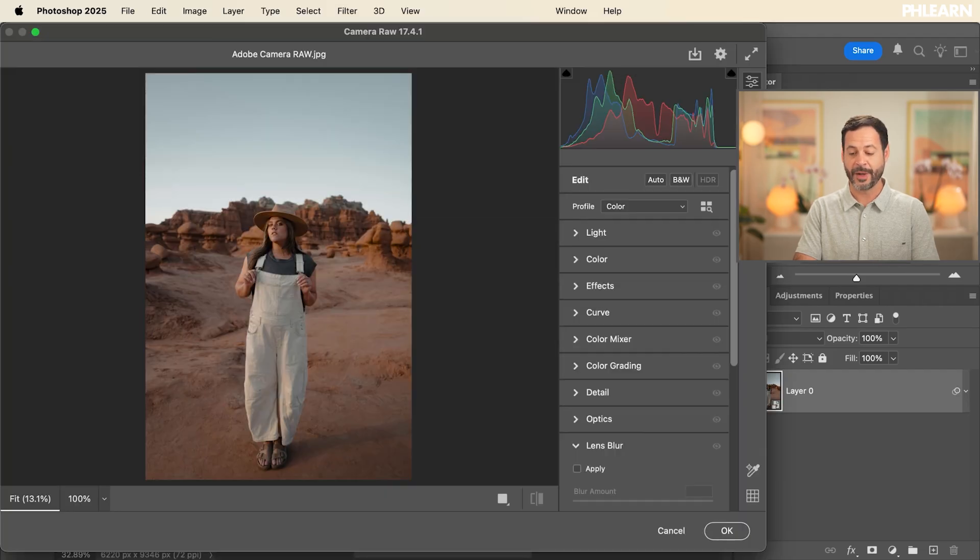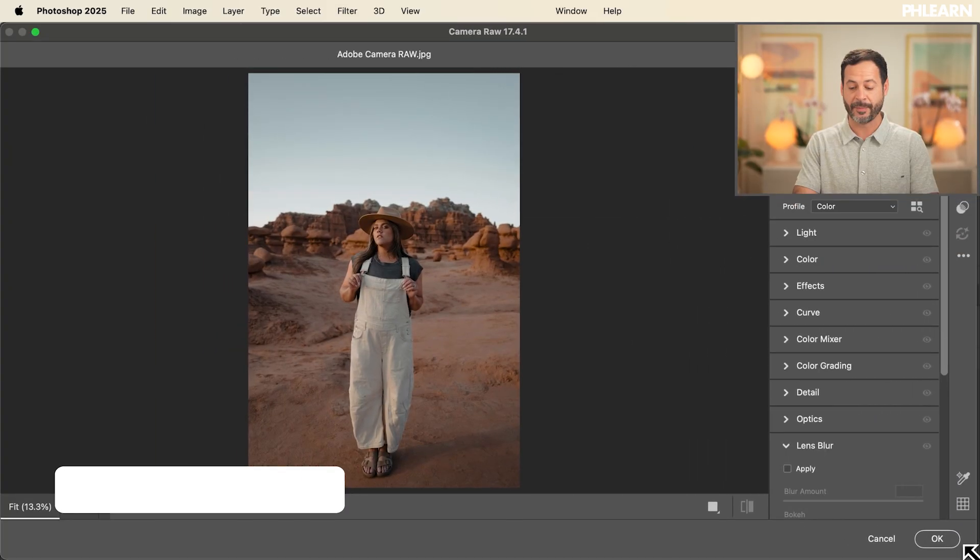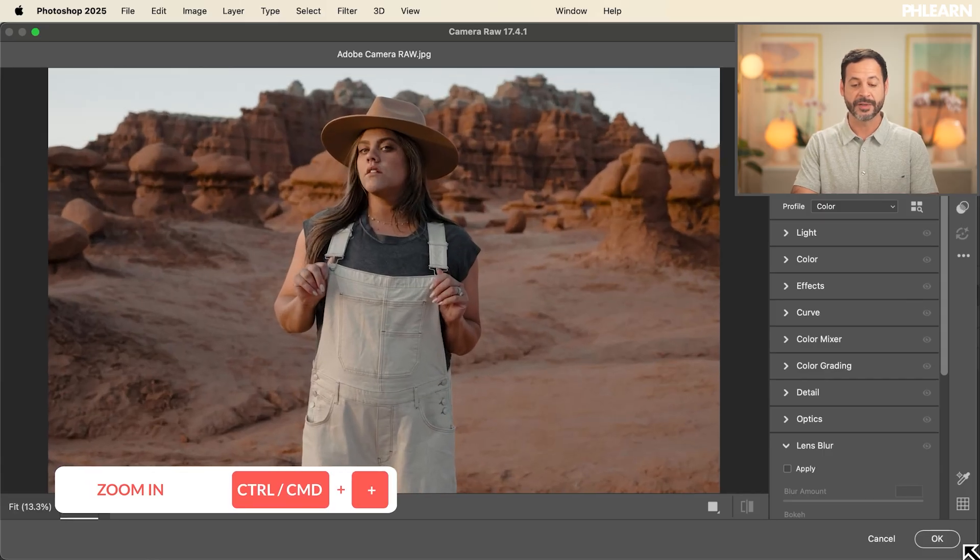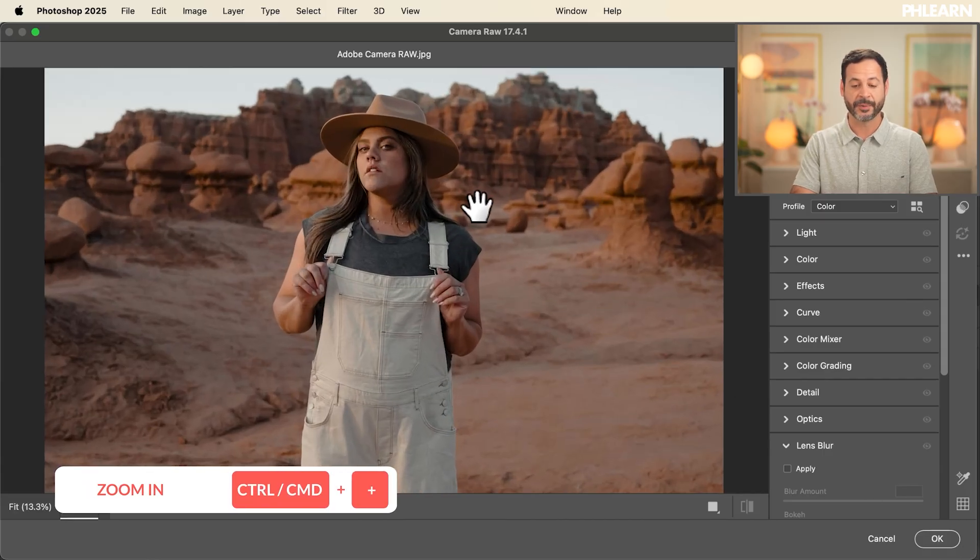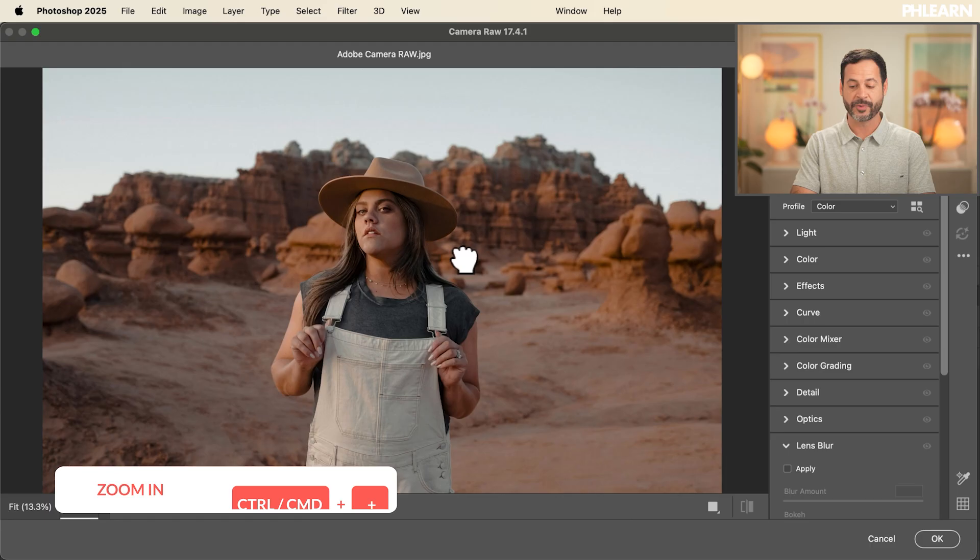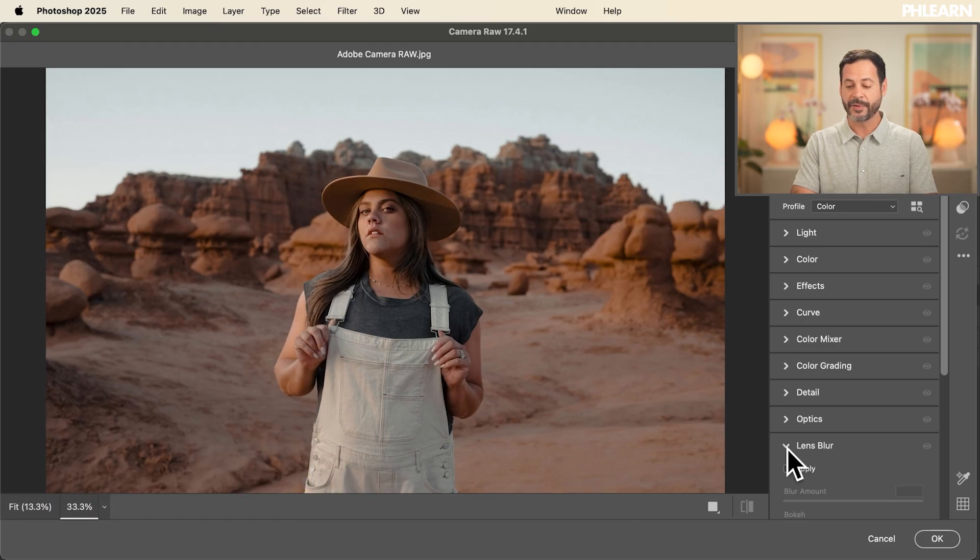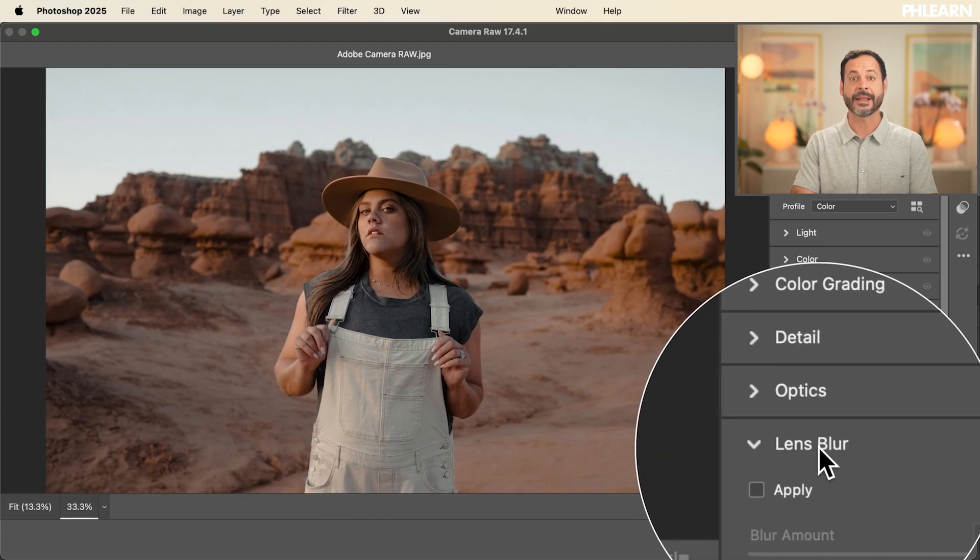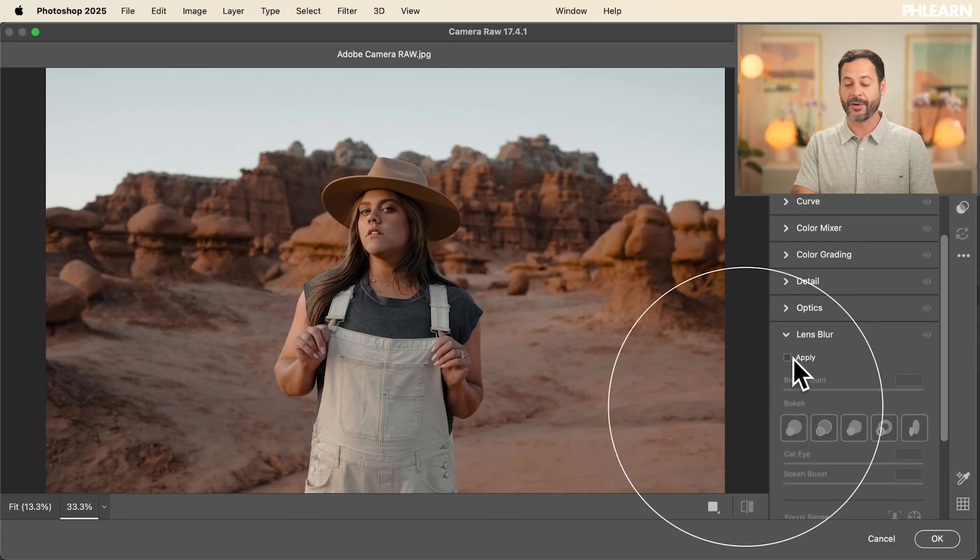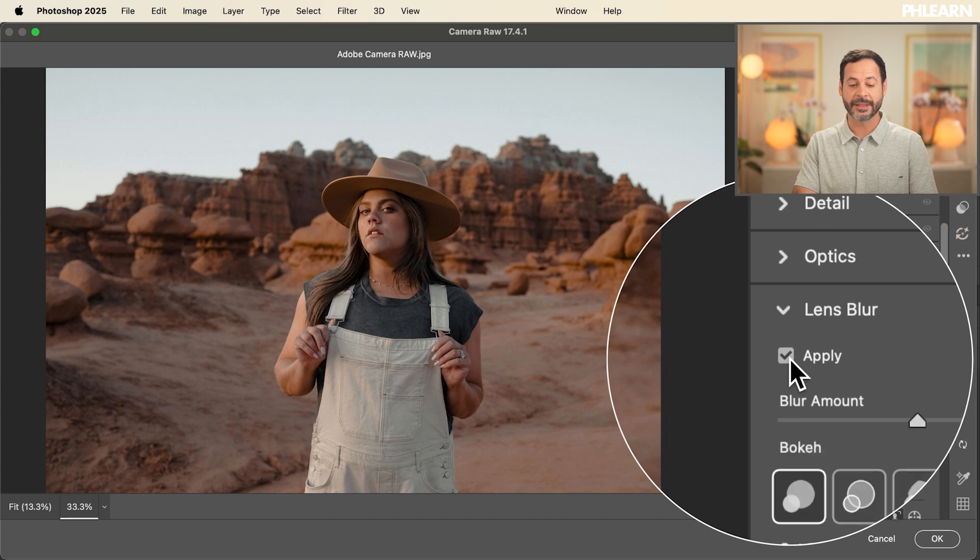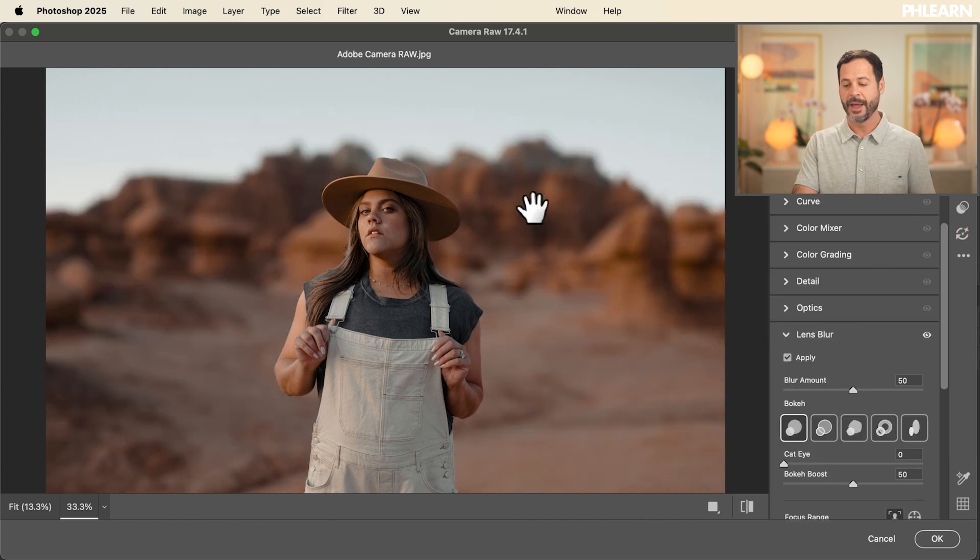Fantastic. Now let's go ahead and make this big and I'm going to hit control or command plus to zoom in a couple of times. So you can hold the space bar and click and drag to move your image around. Now on the right hand side, the first thing I want to do is go to where it says lens blur. This is one of my favorite features in camera raw. All we have to do is click on apply right here. It's going to automatically detect your subject and blur the background. Look at that. Amazing.